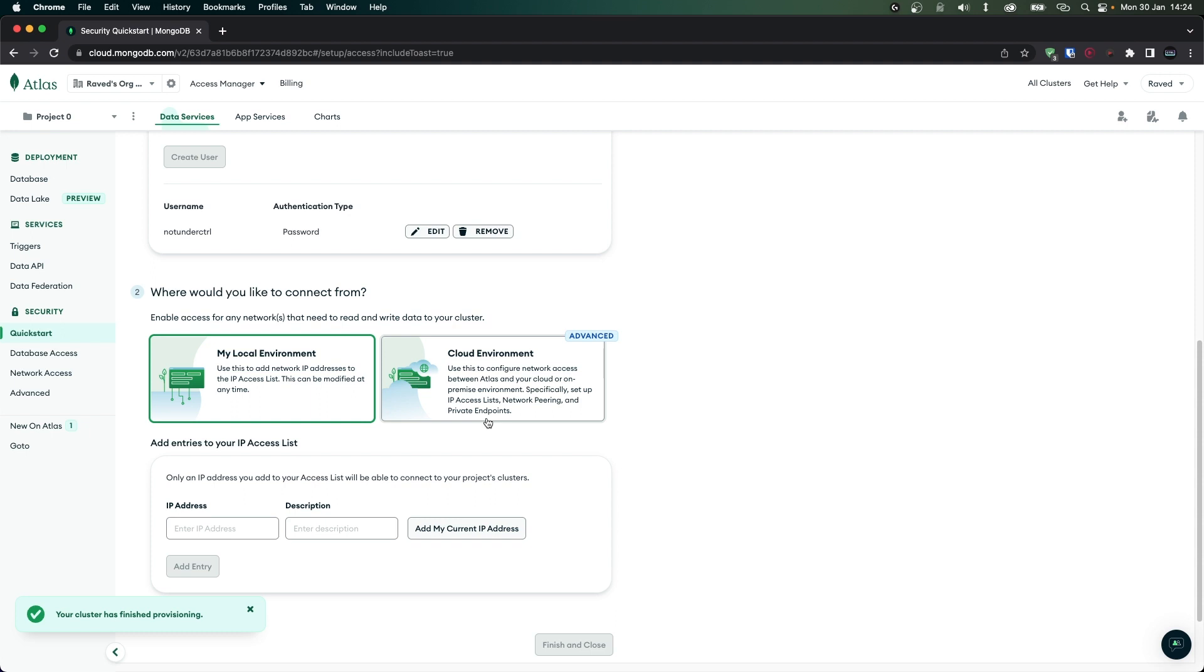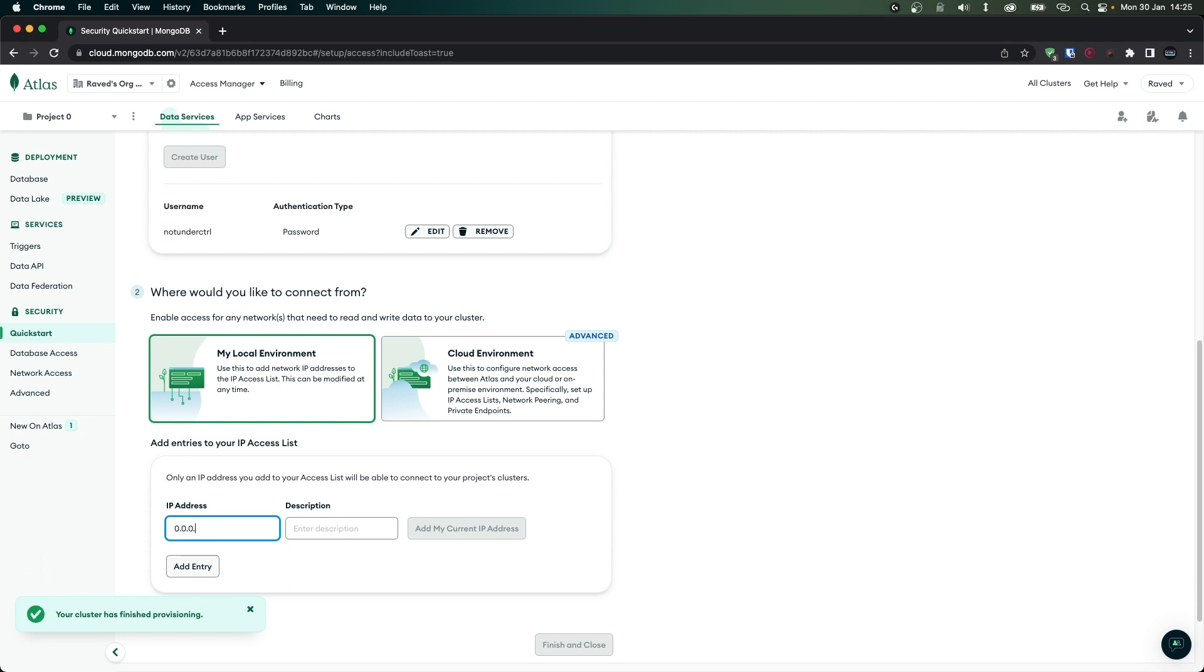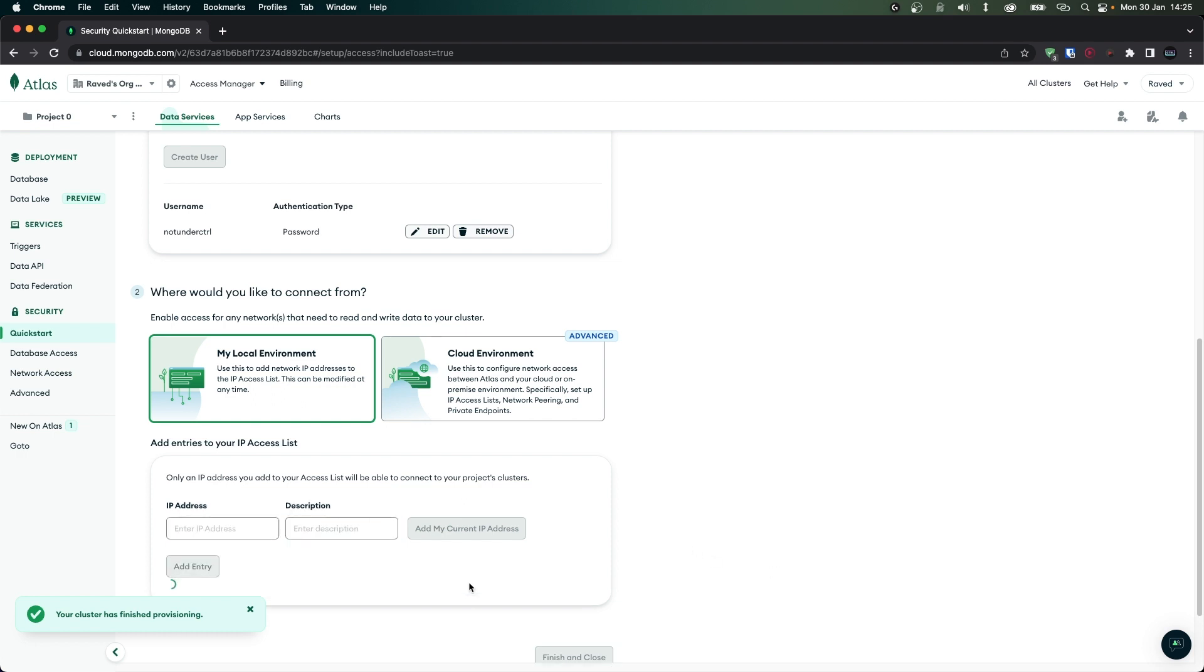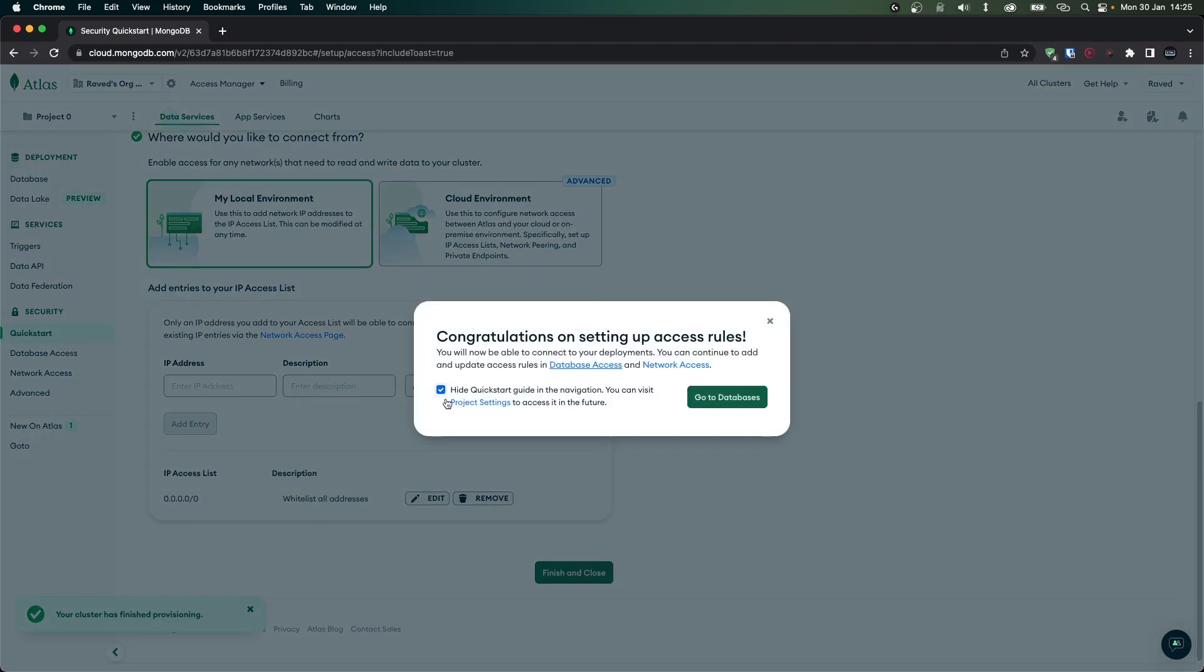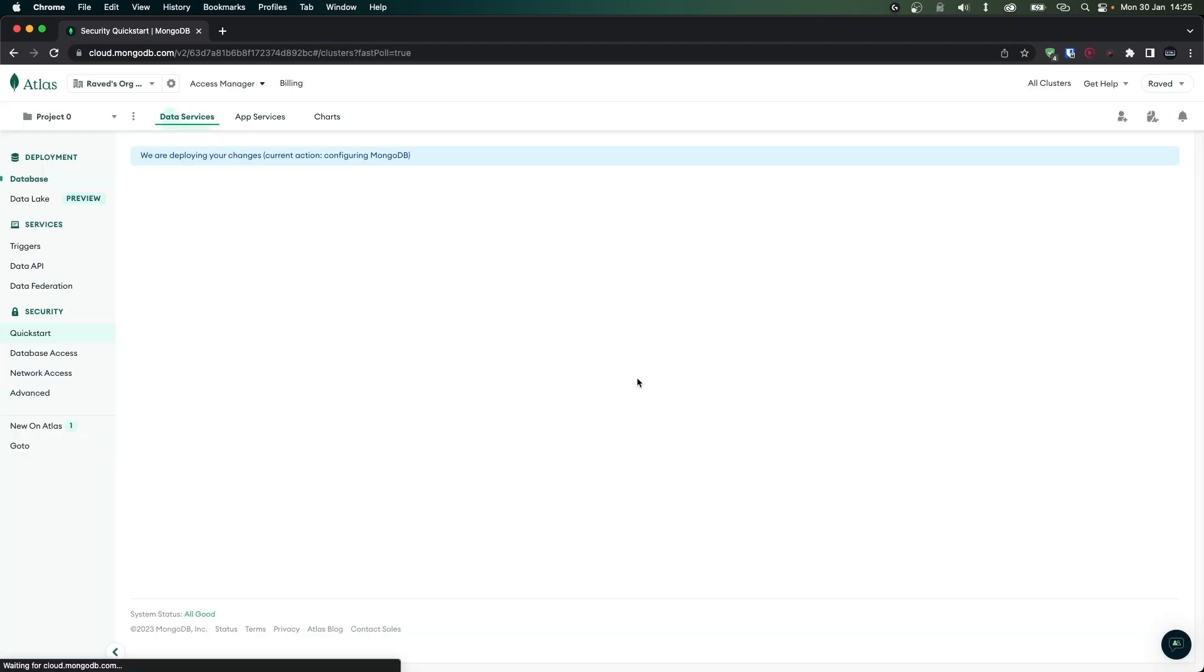Now going down we'll have to tell MongoDB what IP addresses can access this database. Now this is important. If you're going to deploy your bot to a server then you'll have to add your server's IP address here in order to whitelist it. However there's also a way to allow all IP addresses to connect to this database by using 0.0.0.0/0 and in the description we'll say whitelist all addresses. Now this is not recommended and during production I highly recommend that you change this. Anyway I'm going to click on add entry. Once done we can click on finish and close and then I can just uncheck this and click on go to databases.